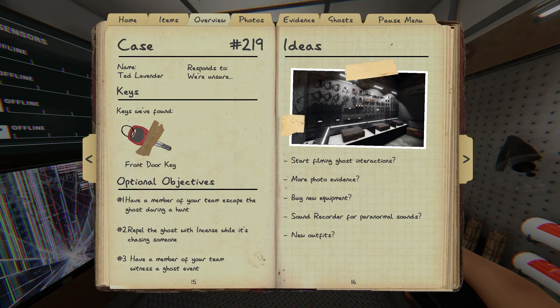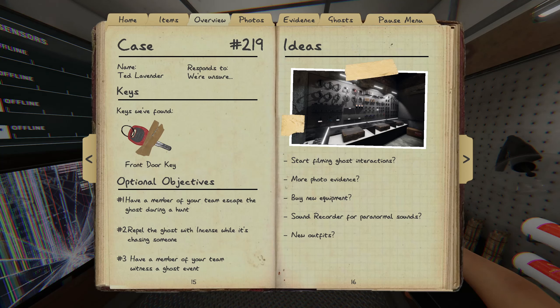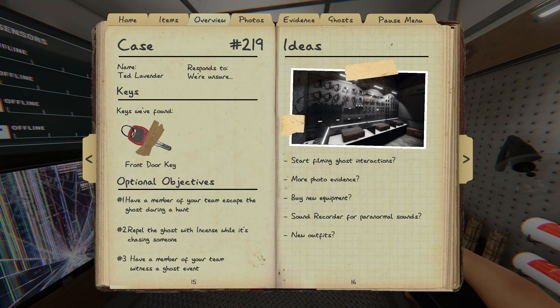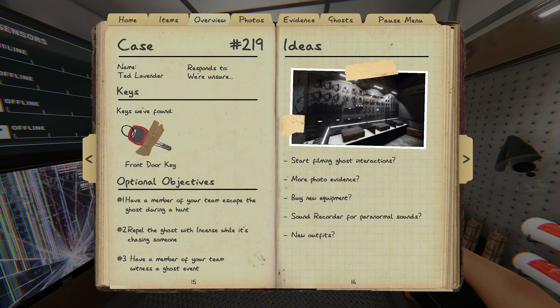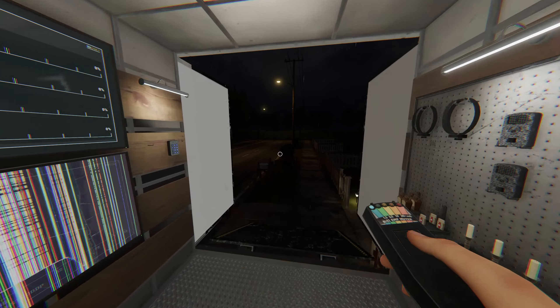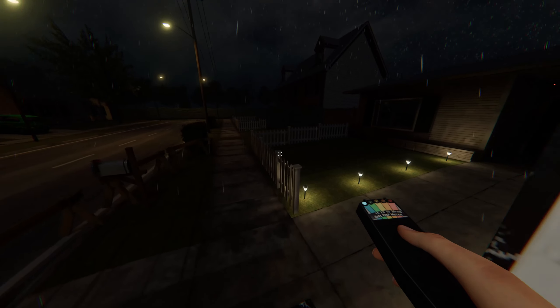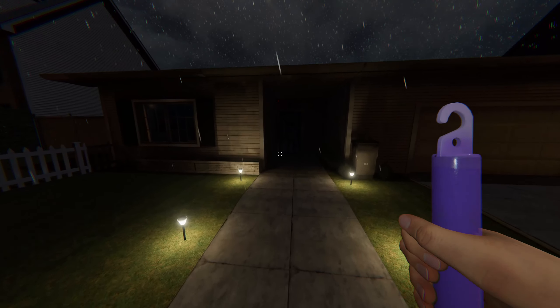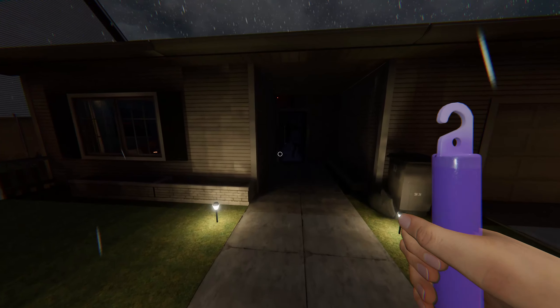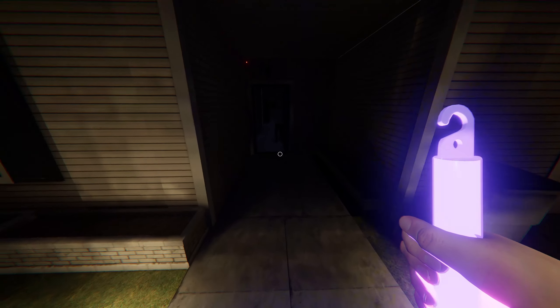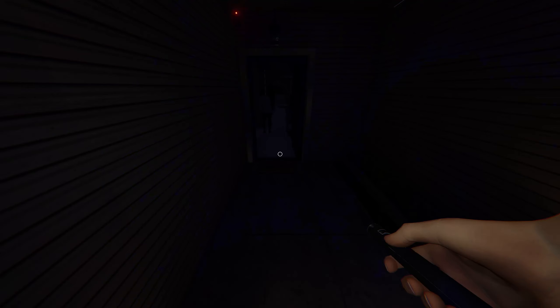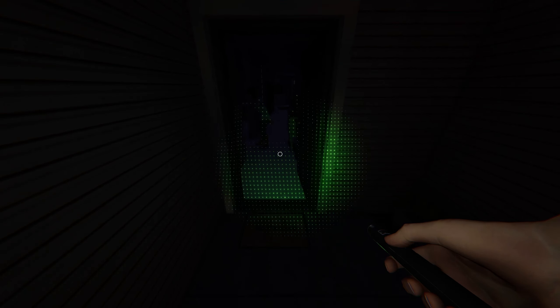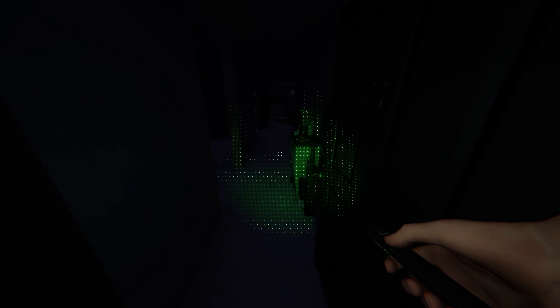Head Lavender. Ghost to escape, a ghost hunt. Repel it with incense when it's chasing. Witness a ghost event. Crackle like in my glow stick, we don't have a rave.